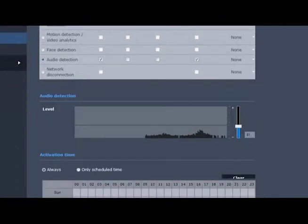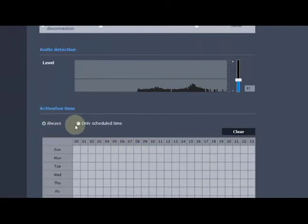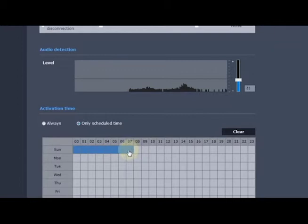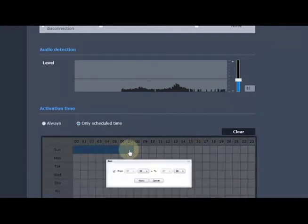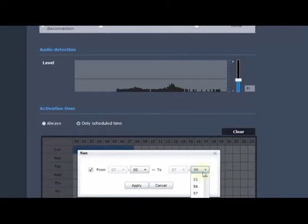We can also set up a schedule. Do I want this to always run or run on specific times of the day or days of the week? It's an hourly grid. If I click on a box, I can then fill in the minutes to get a more detailed schedule.